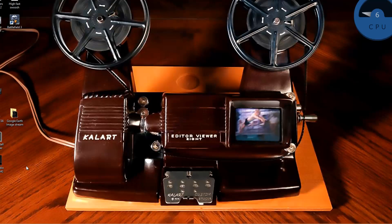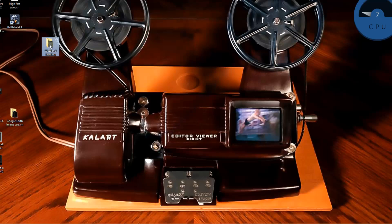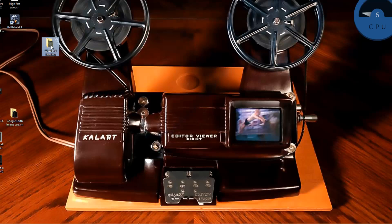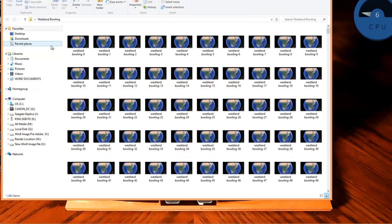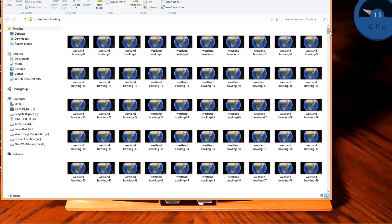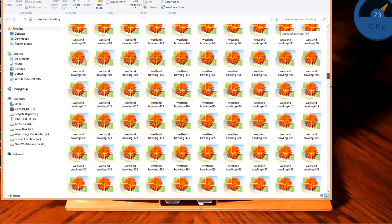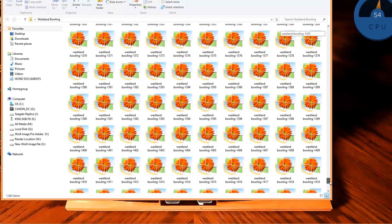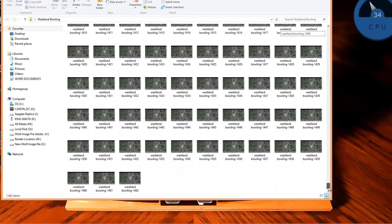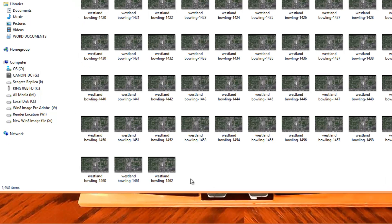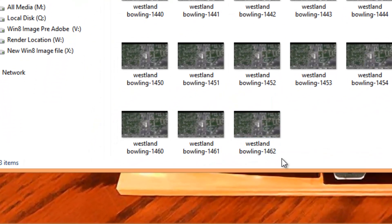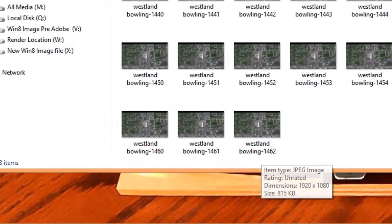Now watch this. We're going to come over. Where is that folder? Westland Bowling. I'm going to open this up. This is how many images we have recorded. 1,462 images.